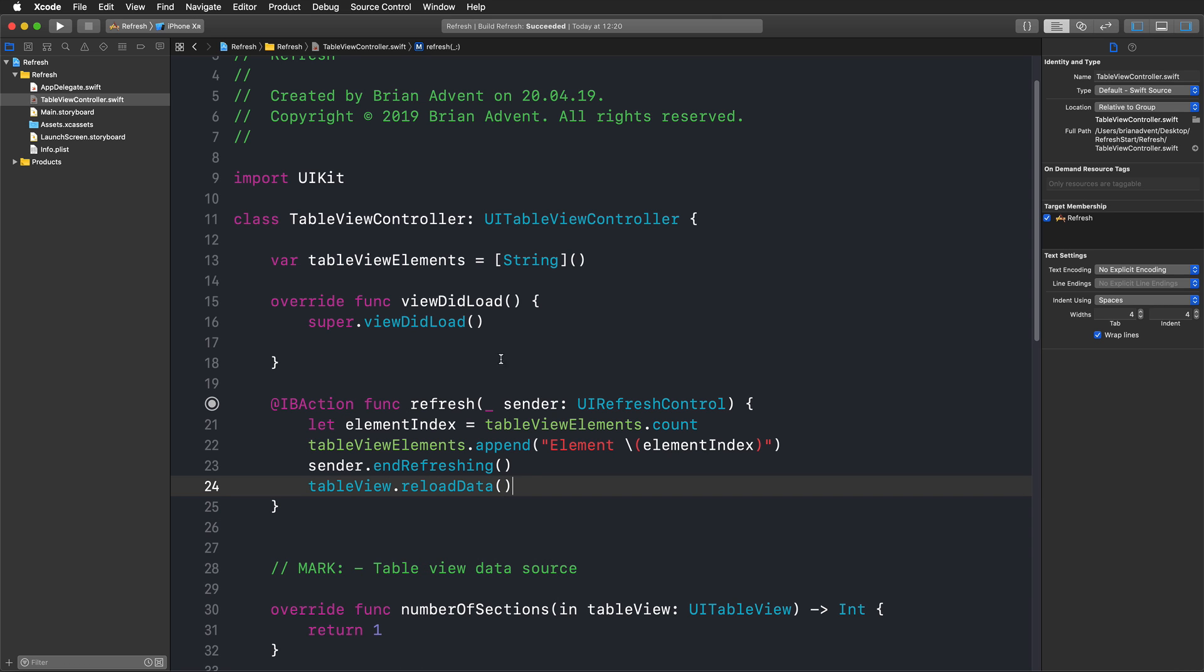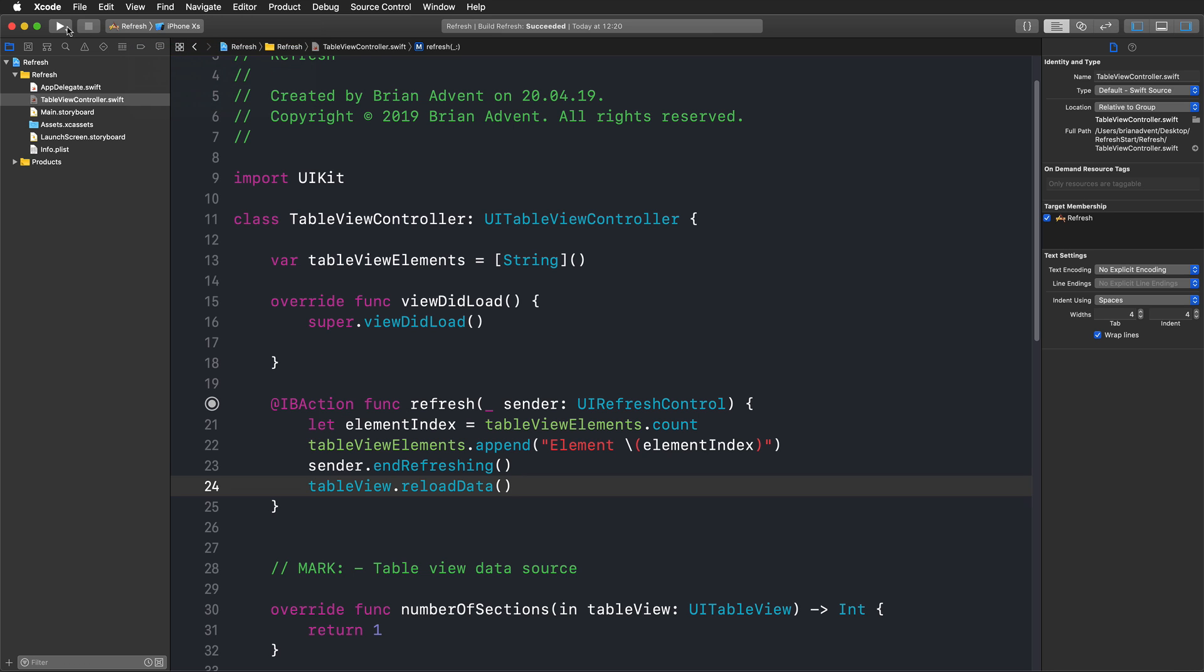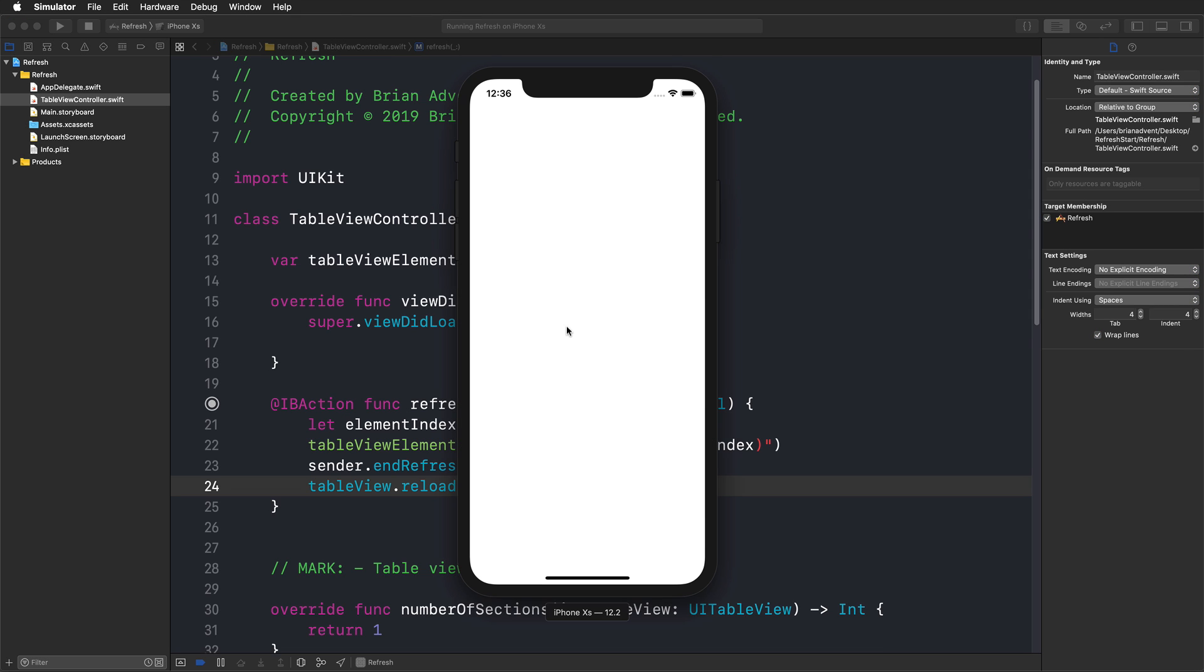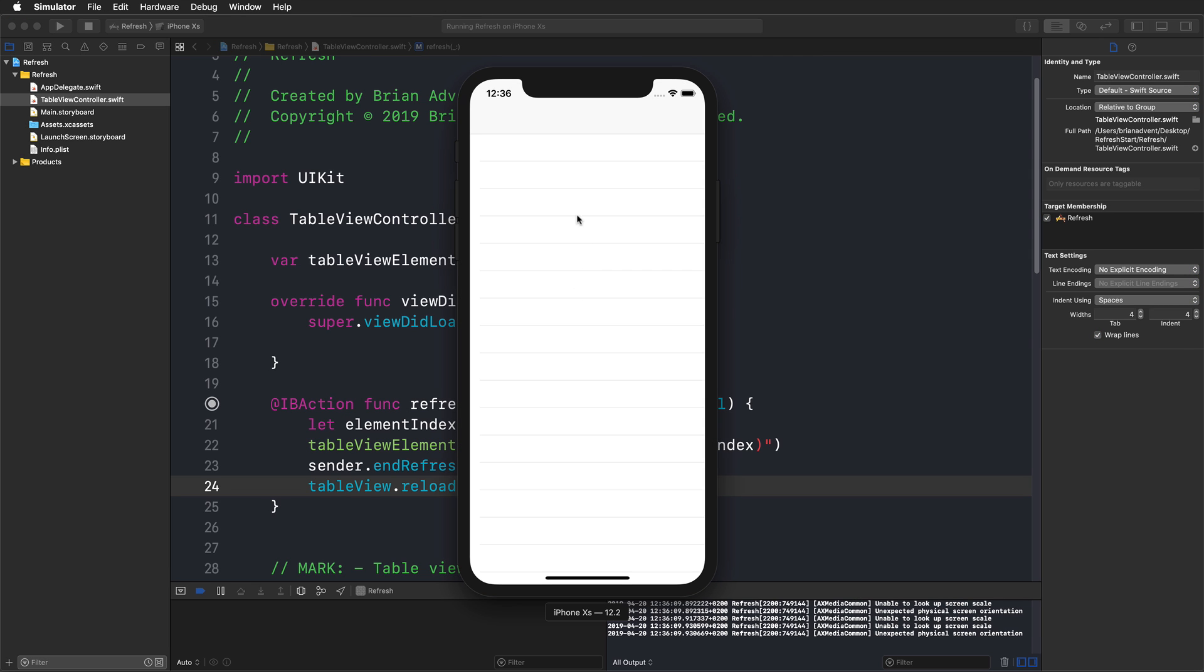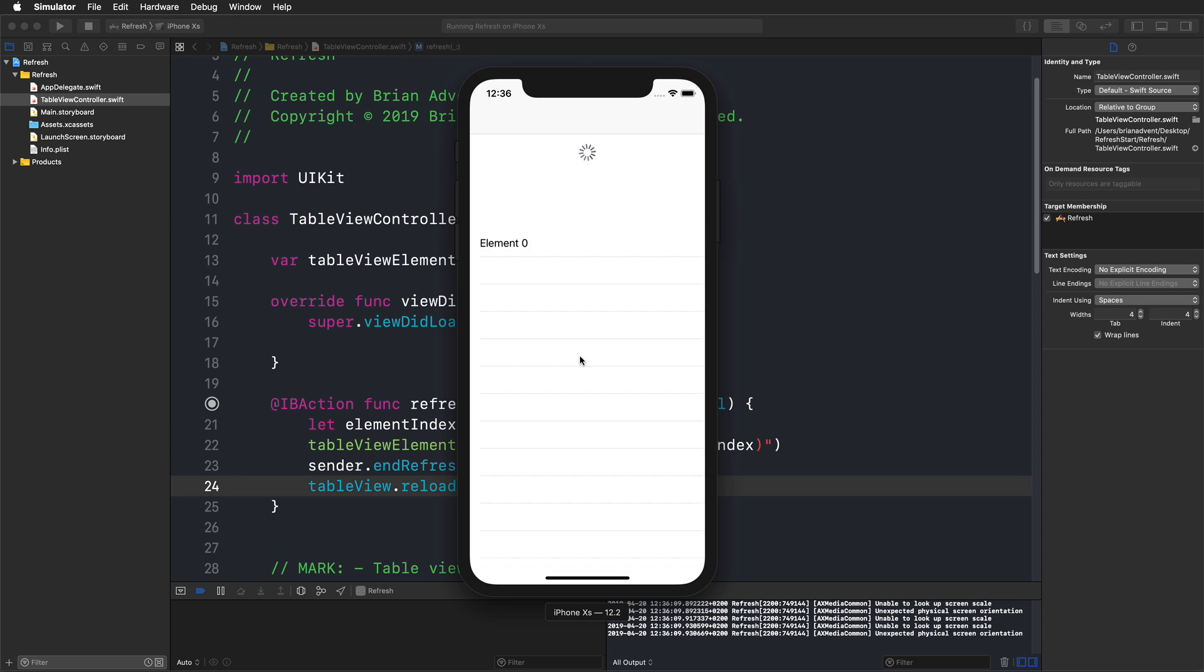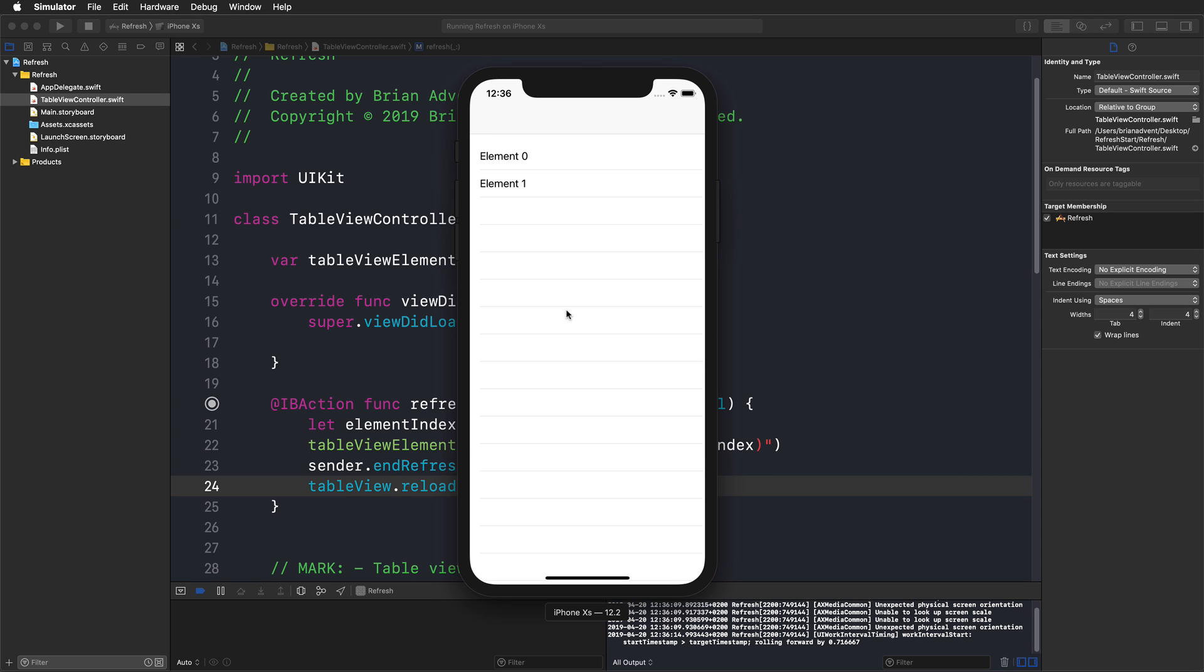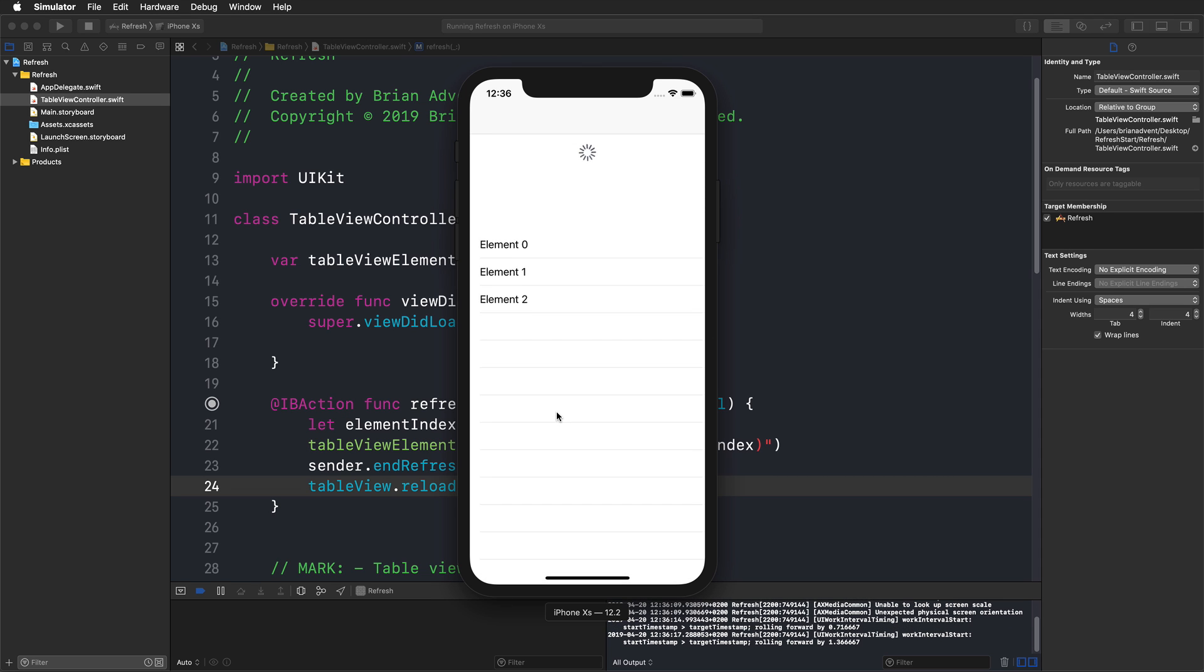Now let's quickly run this in the simulator and see if this already works. And then you have this nice little pull to refresh gesture added to your table view.